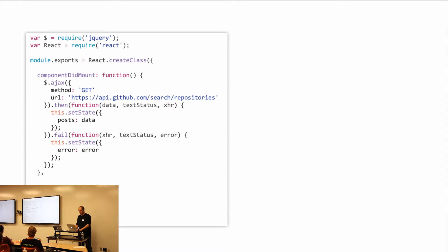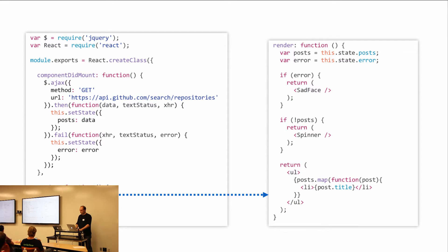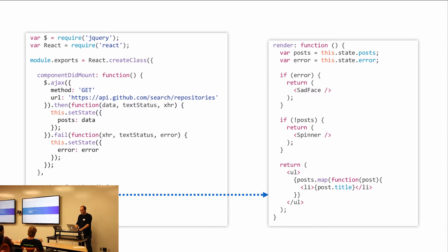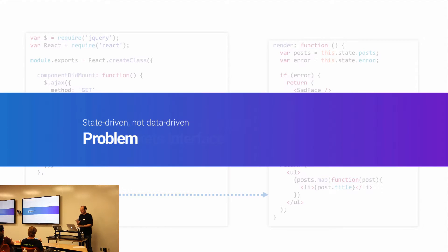In simplified form, we have componentDidMount making an Ajax call, then taking the data, setting state, and rendering it. It's really simple and easy to understand. But there's a subtle problem with this approach — and it has nothing to do with architecture yet. The problem is that it's what I call state-driven, not data-driven.